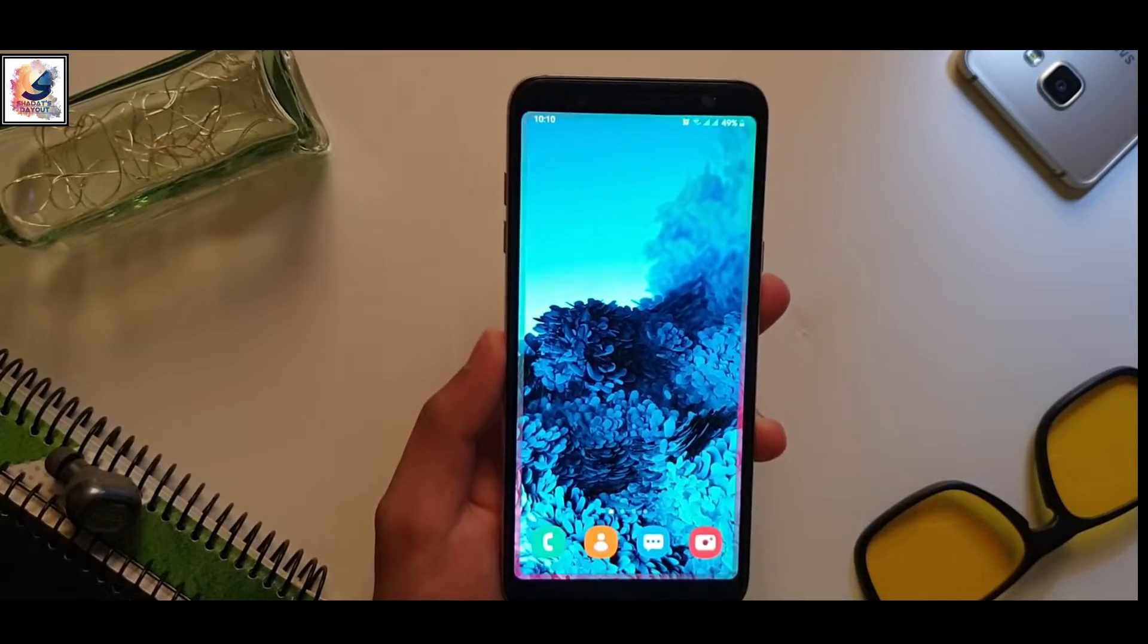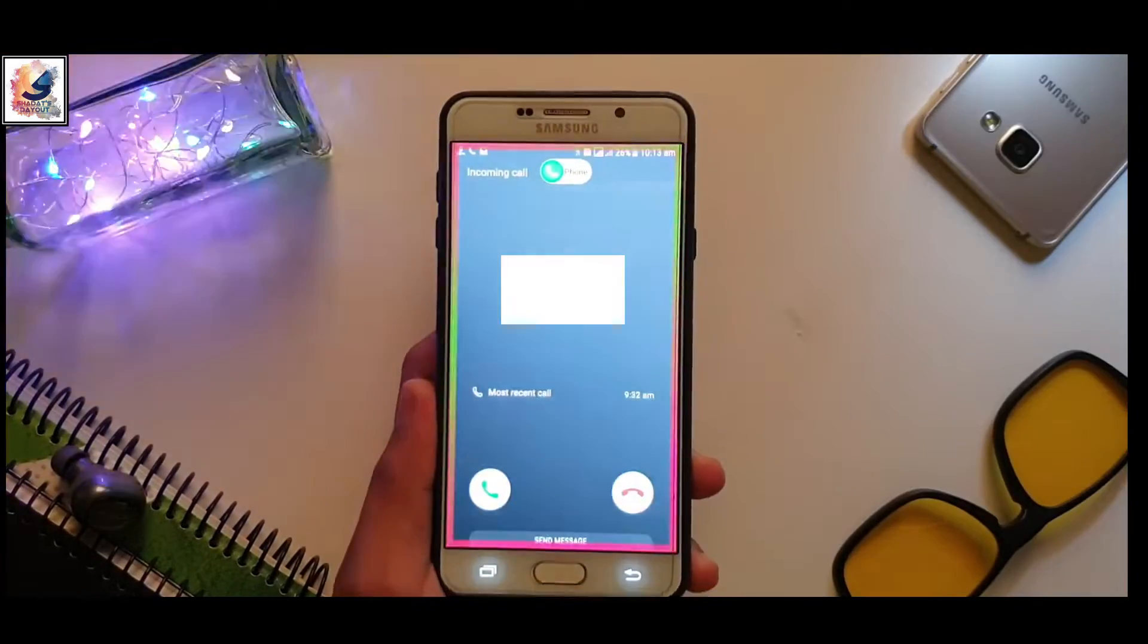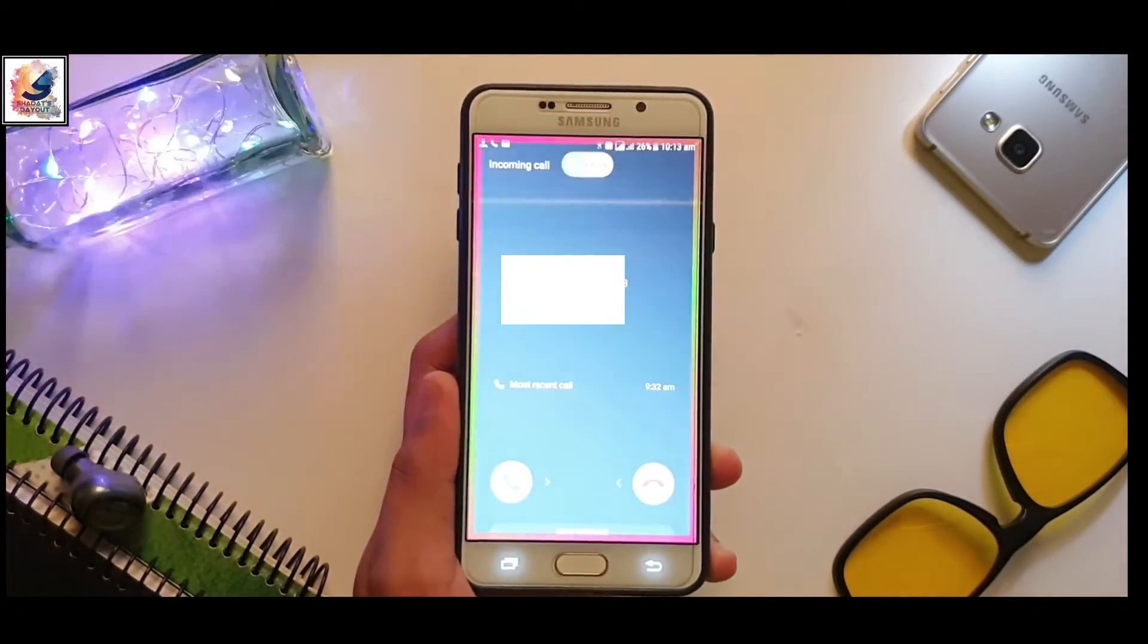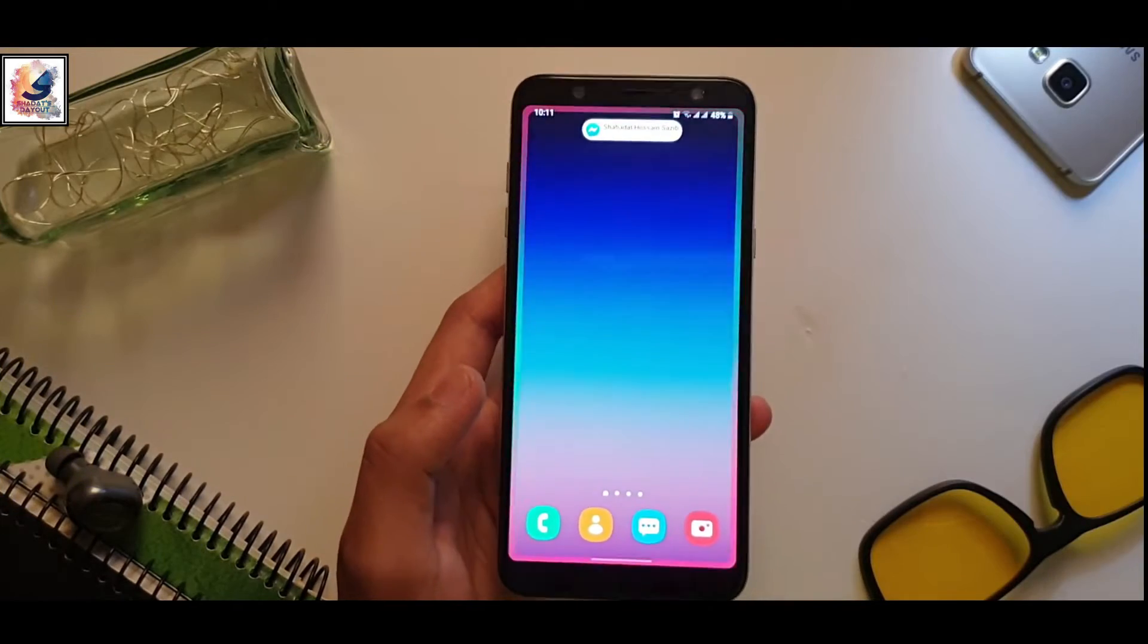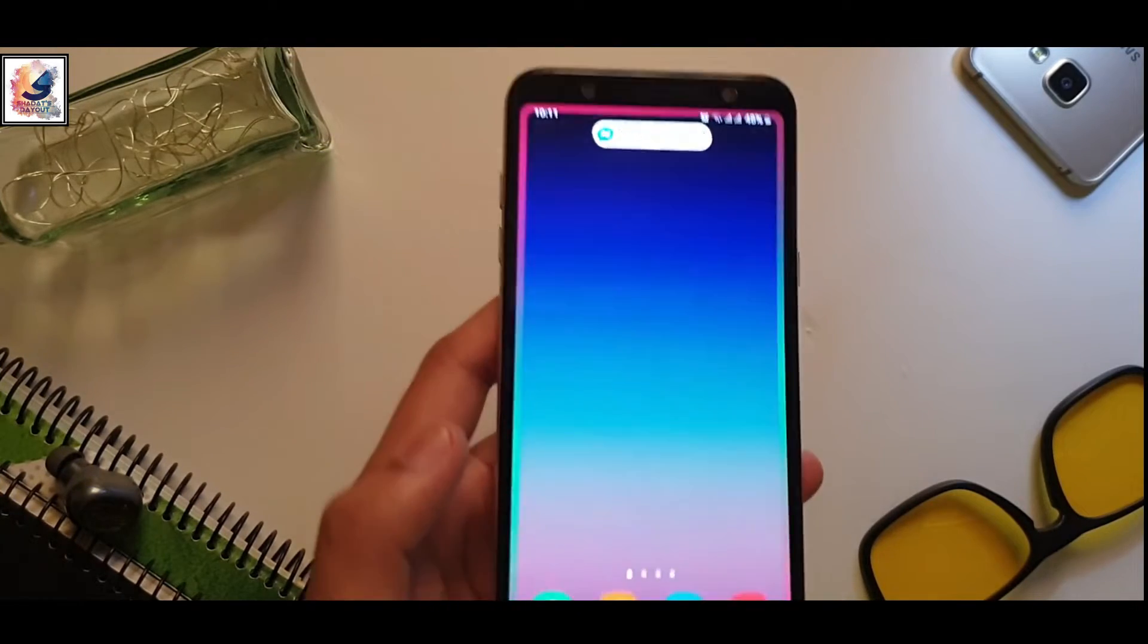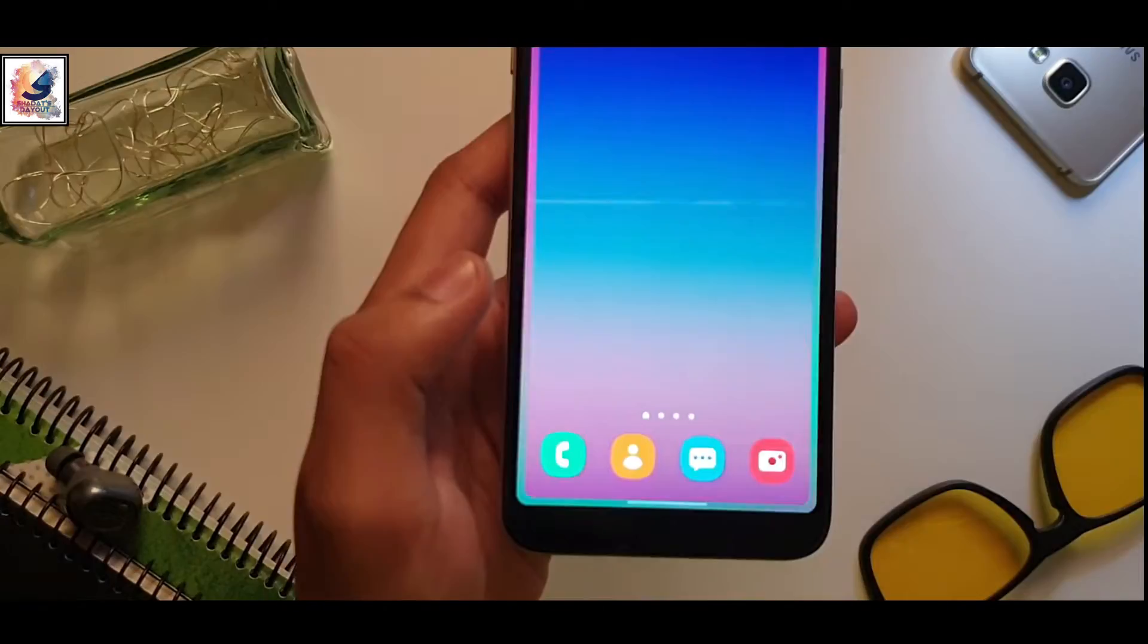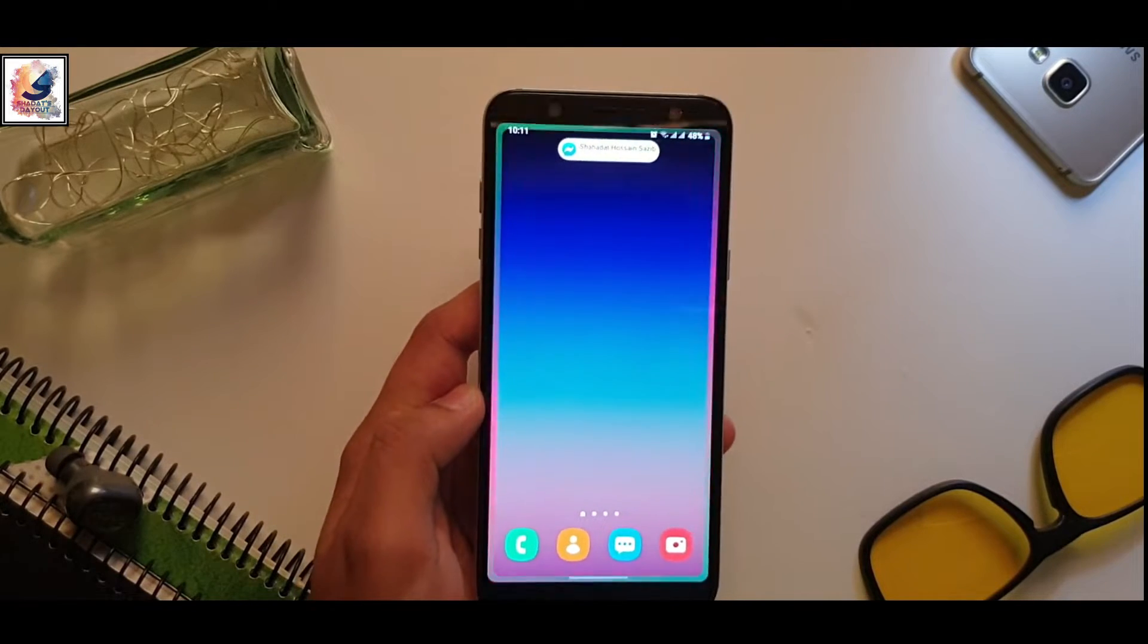When you receive any notification or call, you will get this beautiful S lighting with the notification pop-up animation like this. I will show you how you can get this beautiful feature in any Android device, no matter which Android is running.